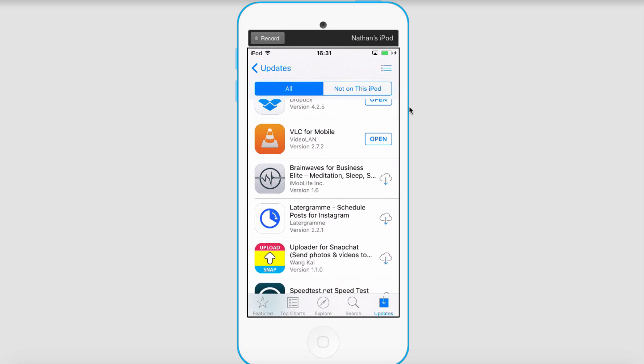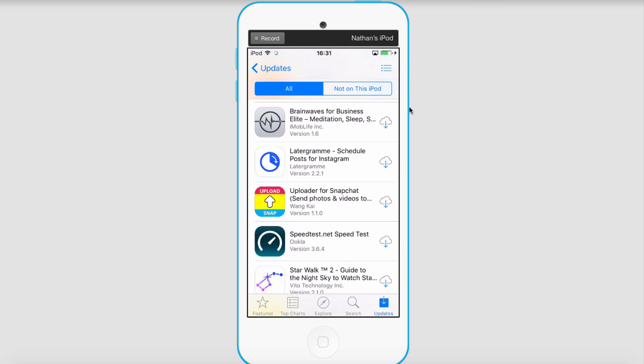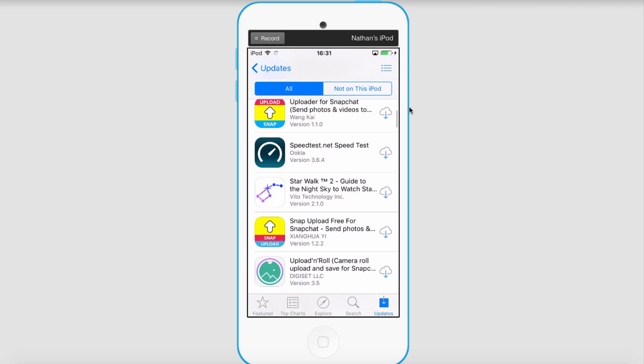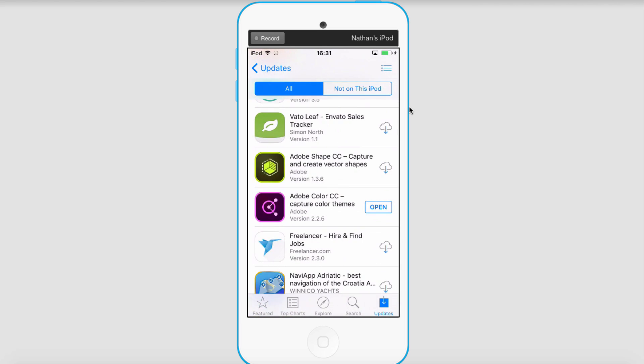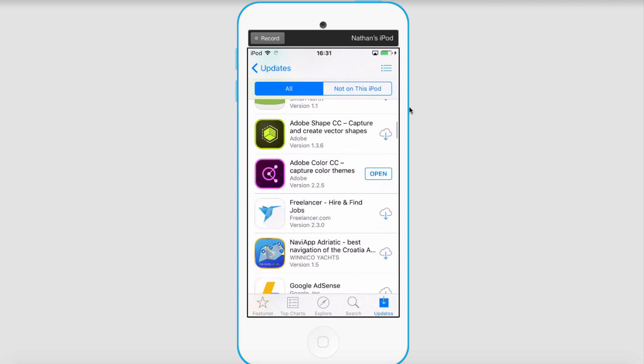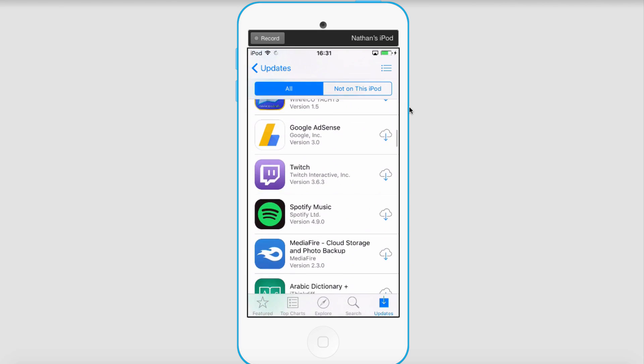And if anything has one of these download buttons next to it, that means it's not currently on our device, however we have used it on our account before.